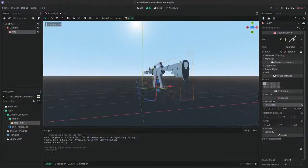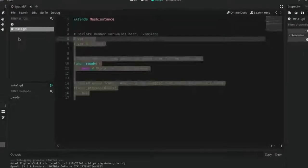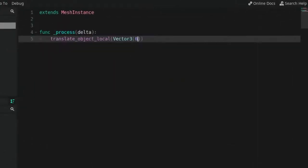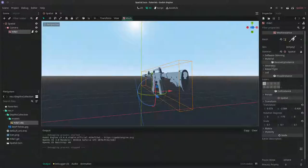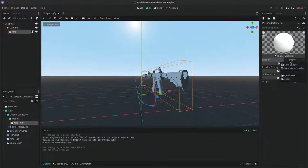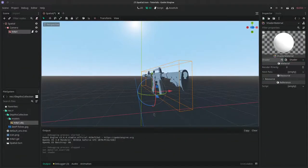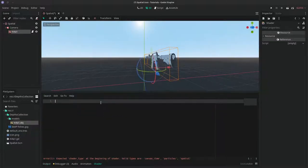Alright, so first get your model out, plug in some quick animation and you'll be good to go. Create a new shader material and add in a new shader. And don't forget we're working in 3D, so it's a shader type spatial.